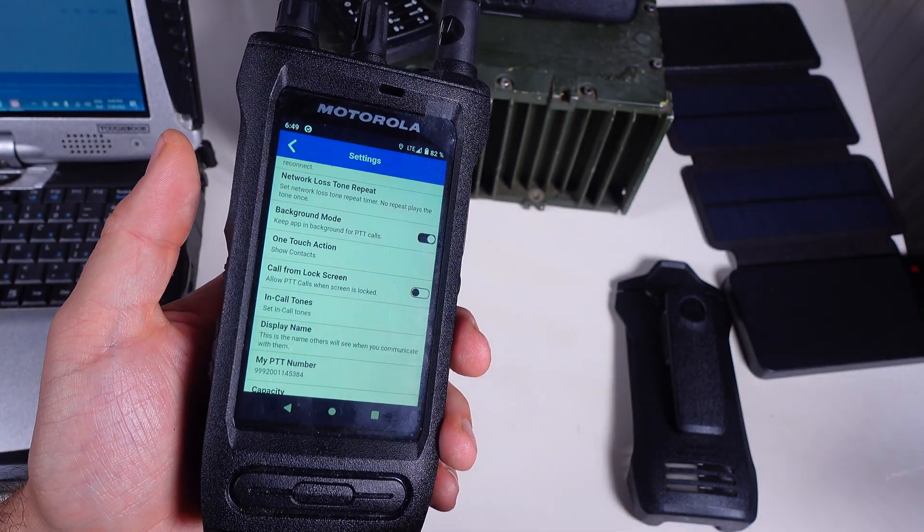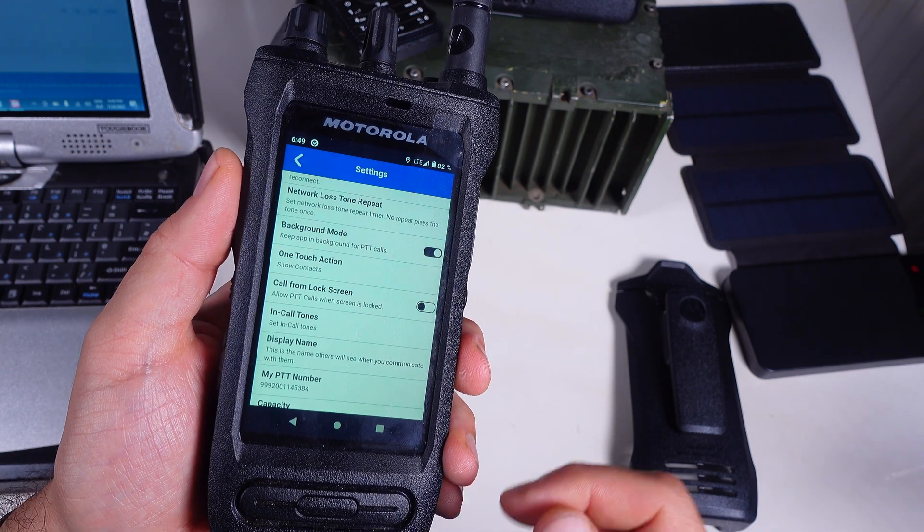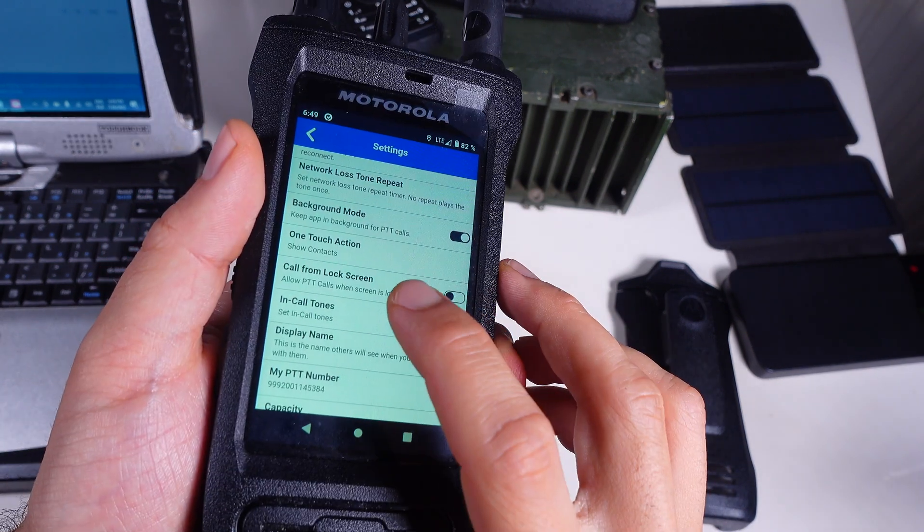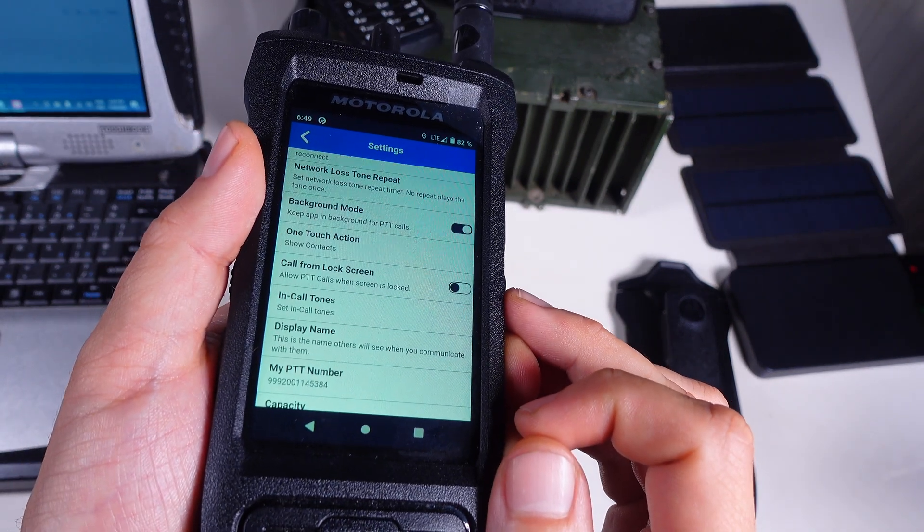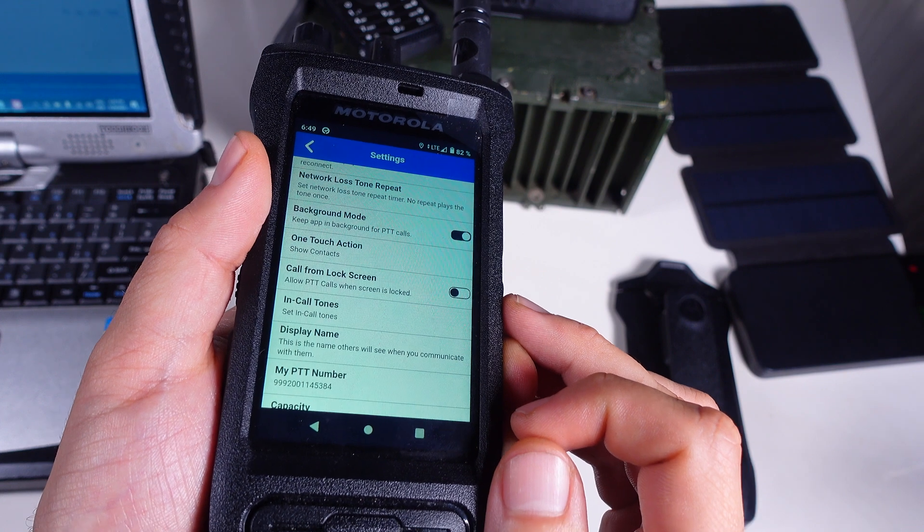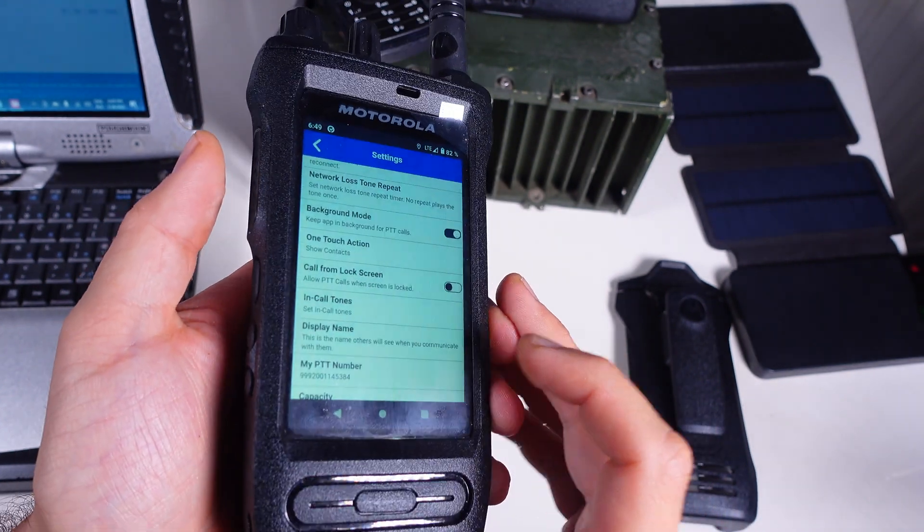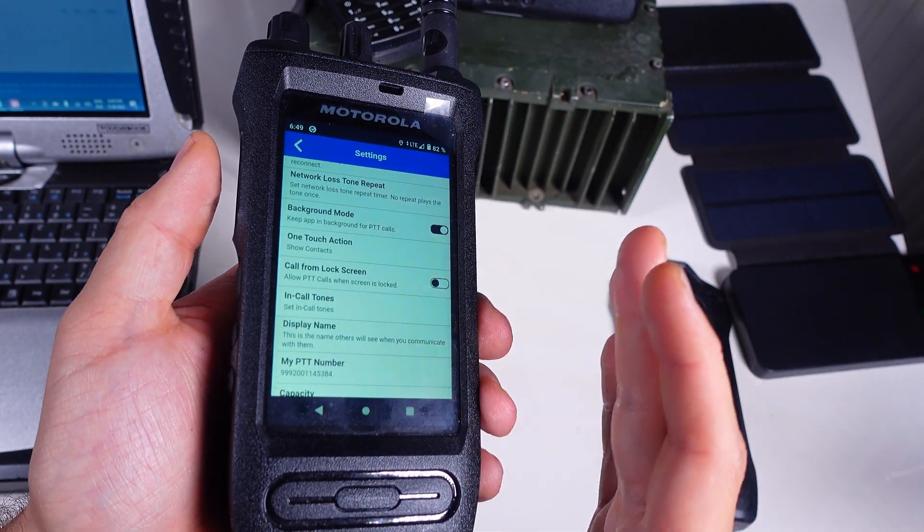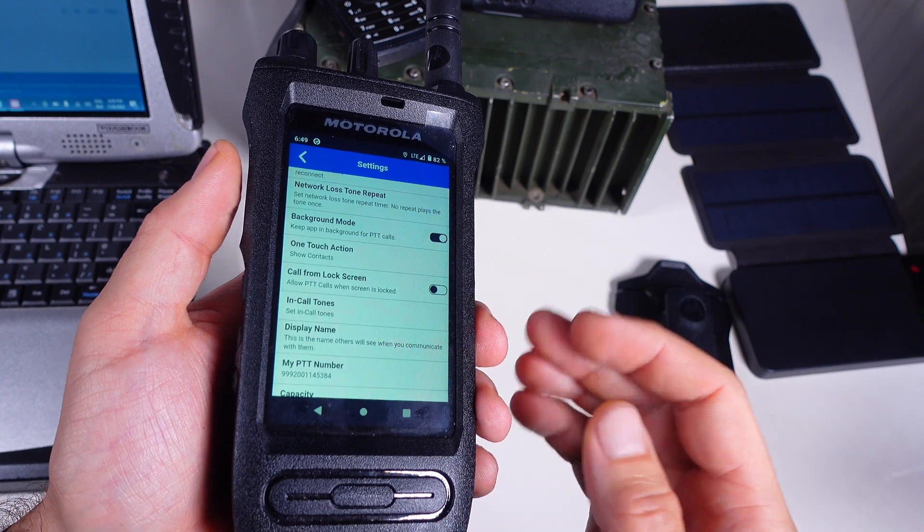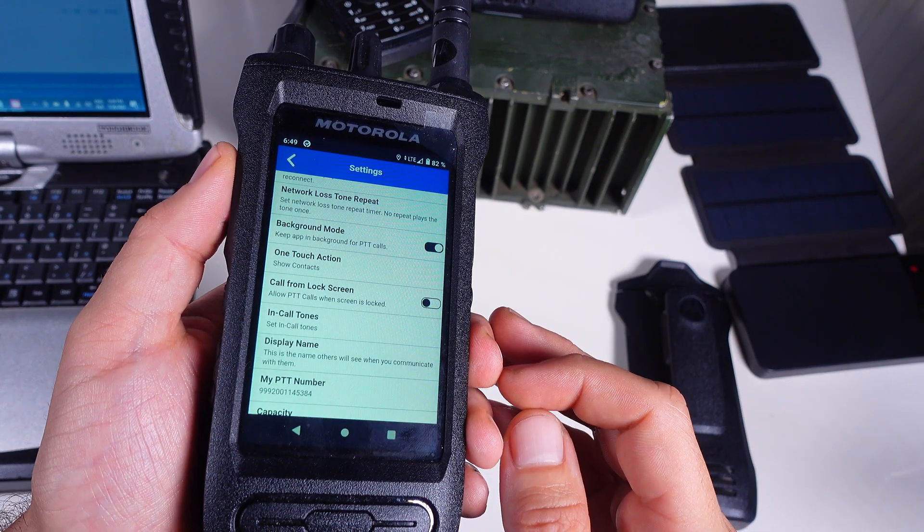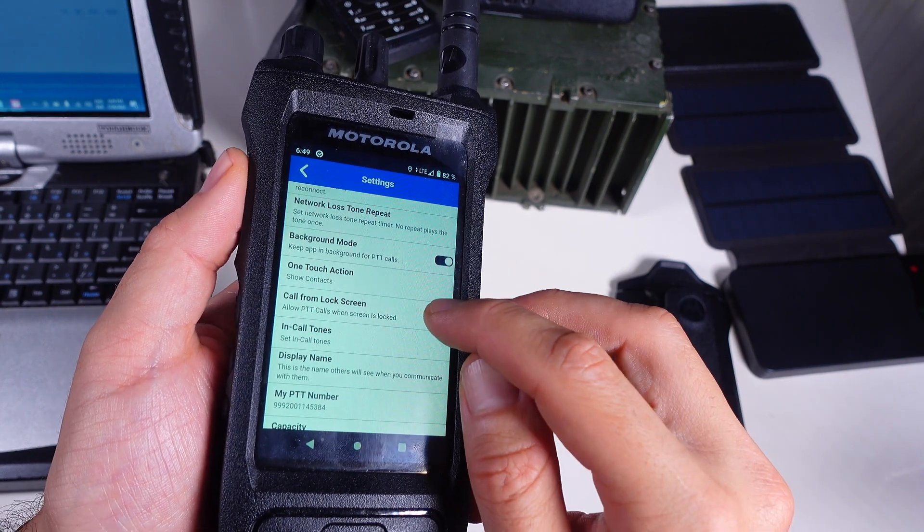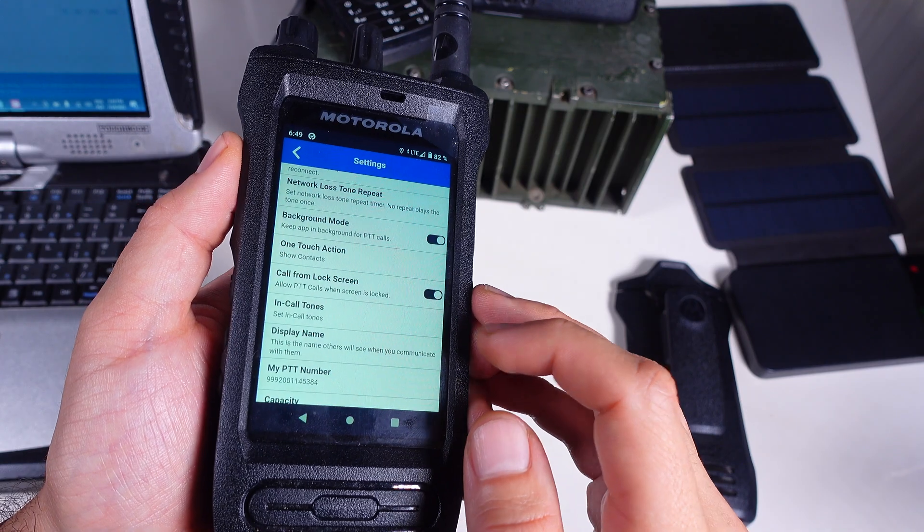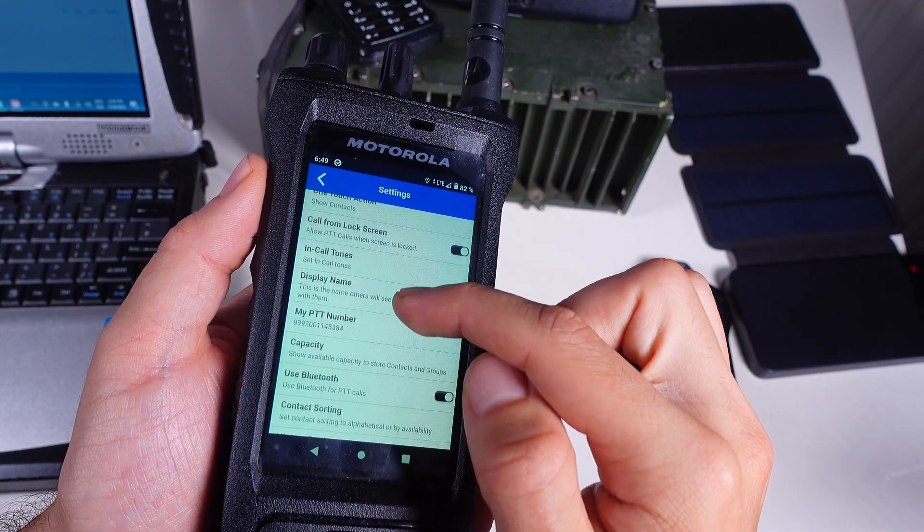Then we've got the call from lock screen that will allow us to PTT from a locked phone. That might be a security concern for some situations but for us this is definitely a yes.